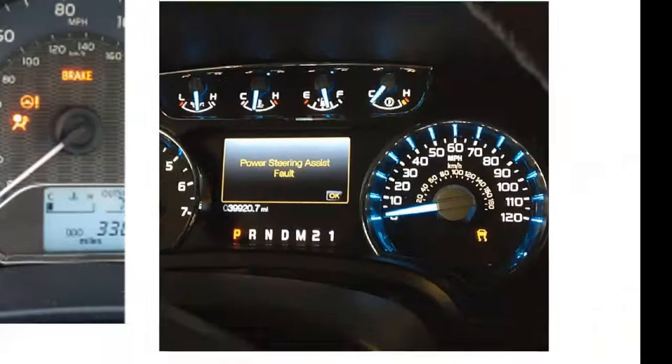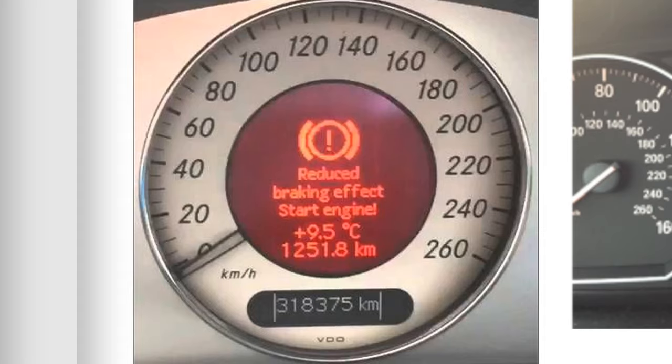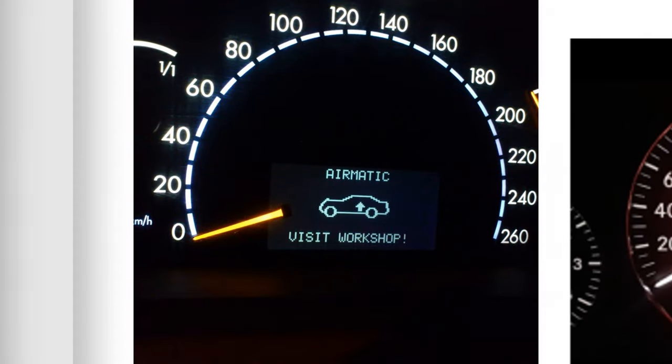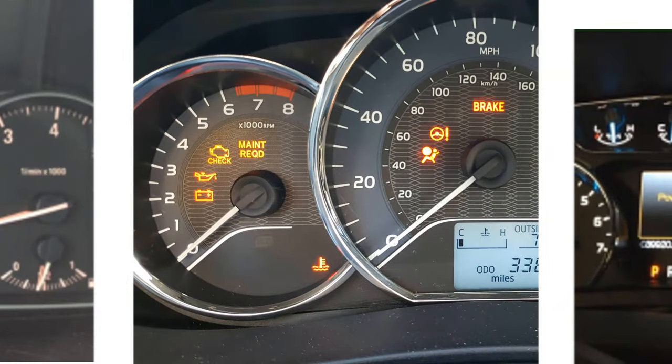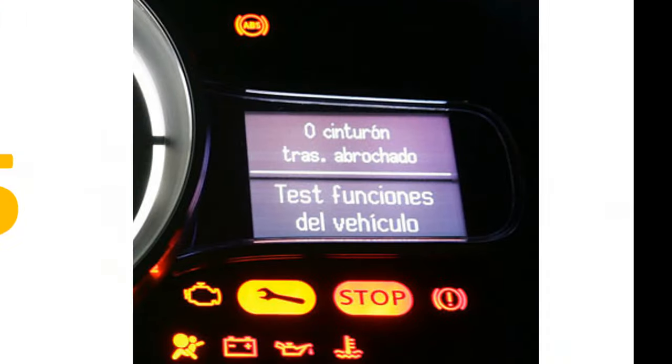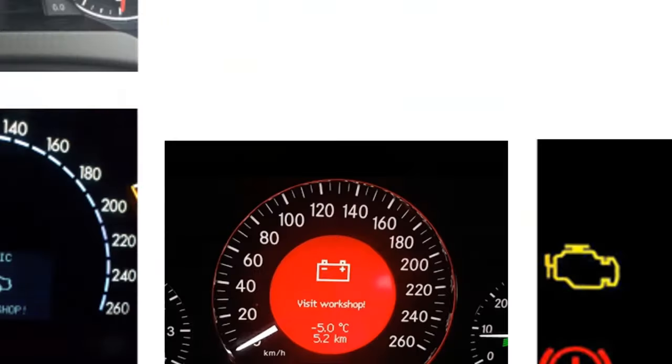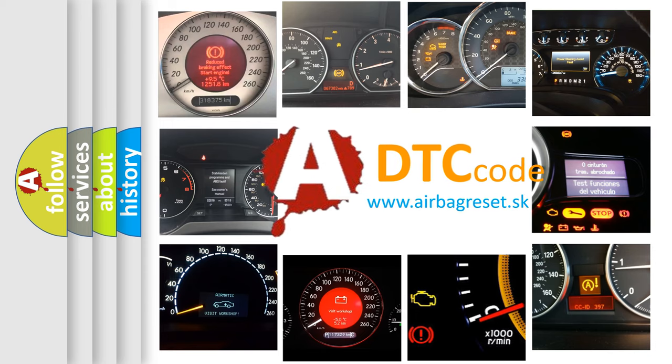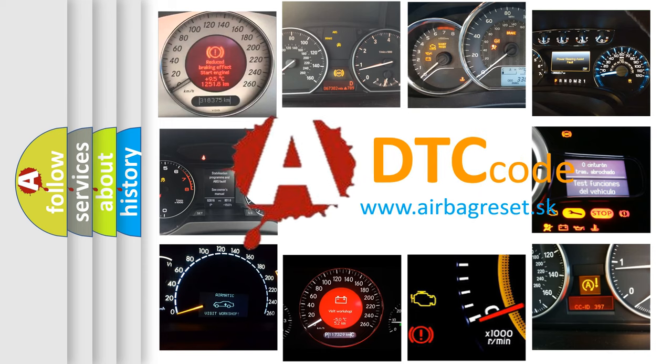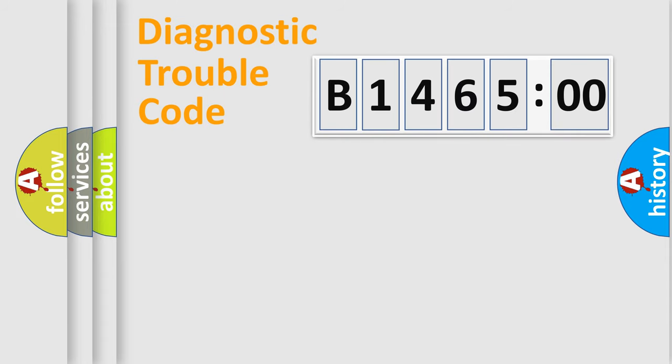Welcome to this video. Are you interested in why your vehicle diagnosis displays B146500? How is the error code interpreted by the vehicle? What does B146500 mean, or how to correct this fault? Today we will find answers to these questions together.